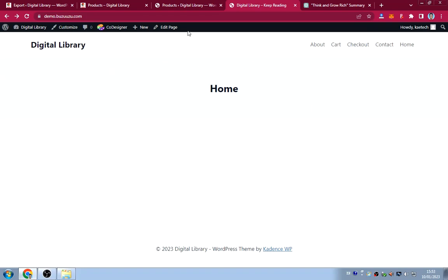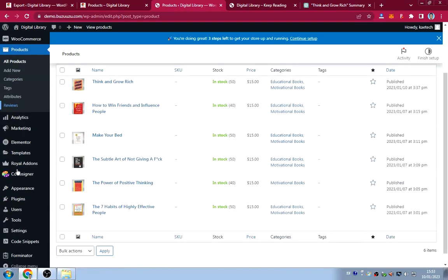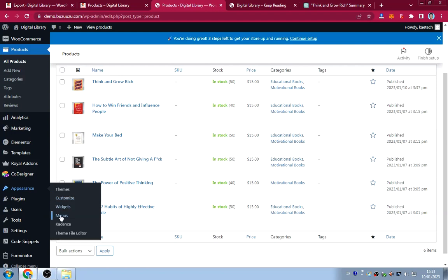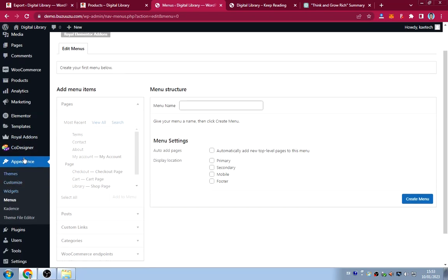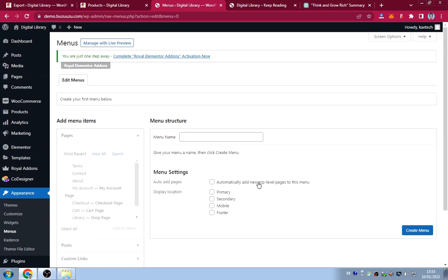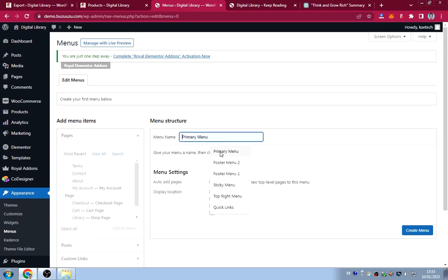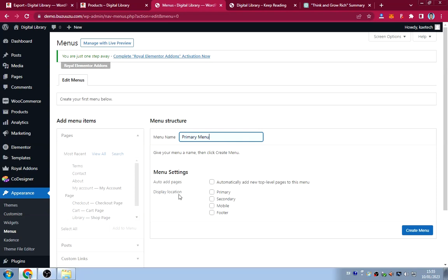Go to Appearance > Menus. Give your menu a name — I'll call it 'Primary Menu.' Select the menu location as both Primary Menu and Mobile Menu so the same menu appears on desktop and mobile. Then click Create Menu.